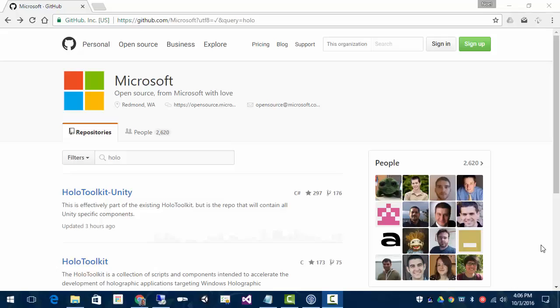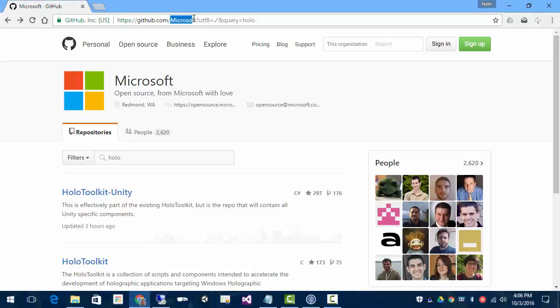Hi, this is Noel Rice from Falafel Software. To get the HoloToolkit for Unity, you can go up to github.com, Microsoft, and there's actually what looks to be two versions.